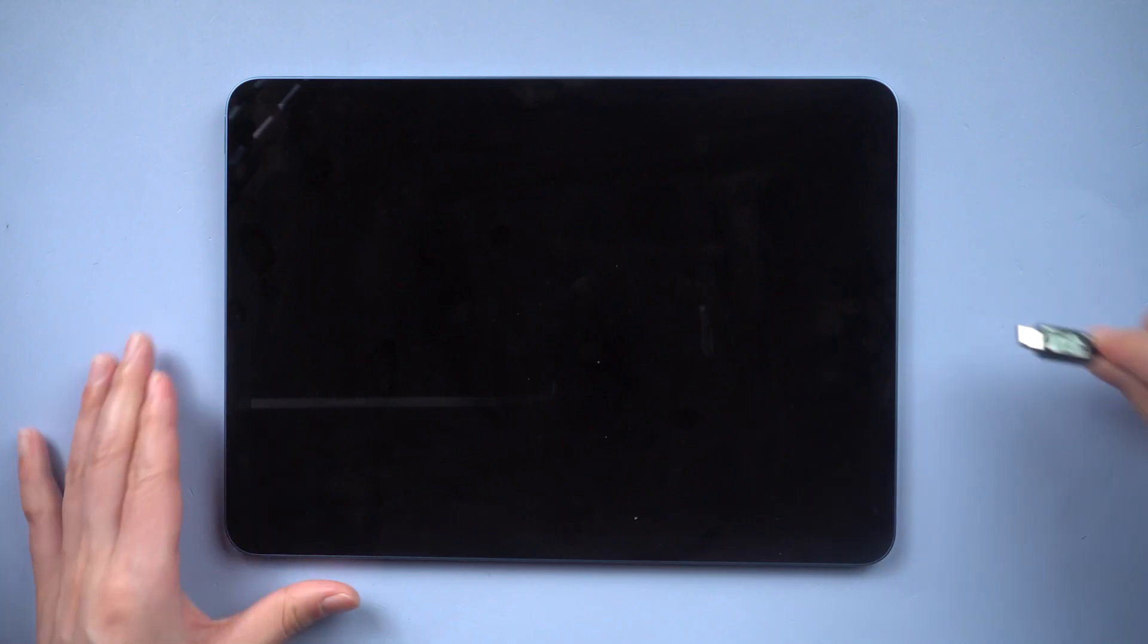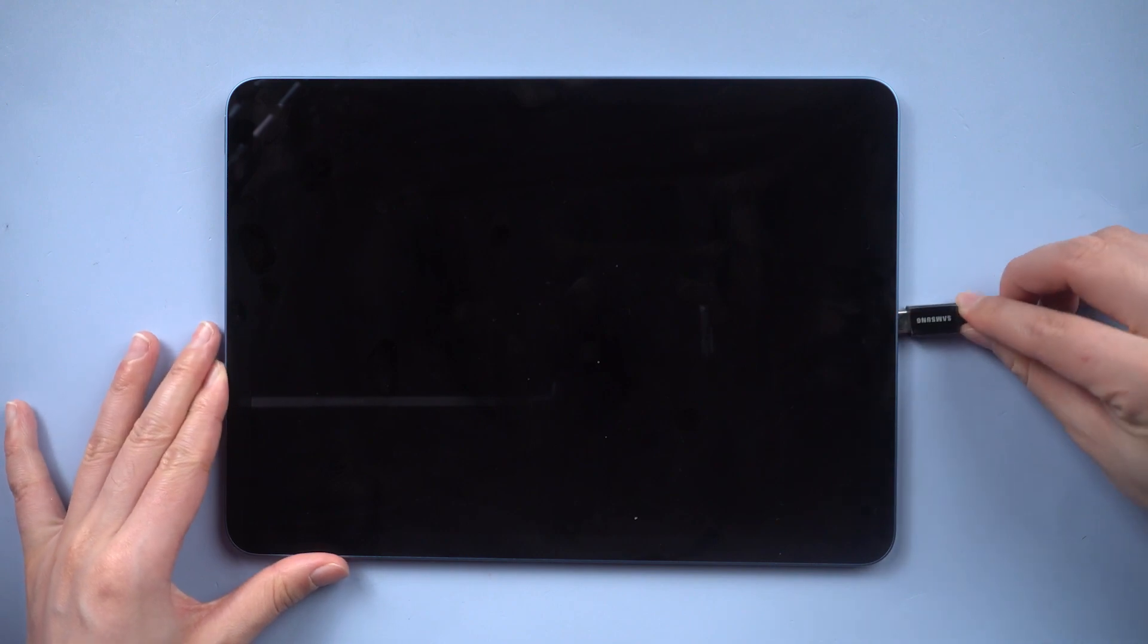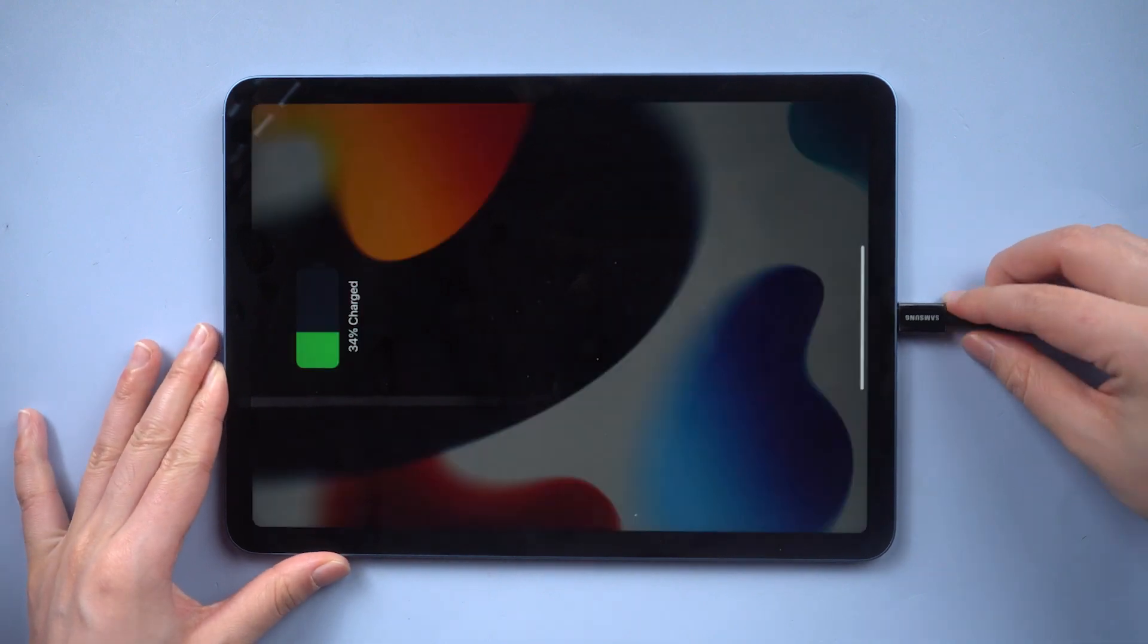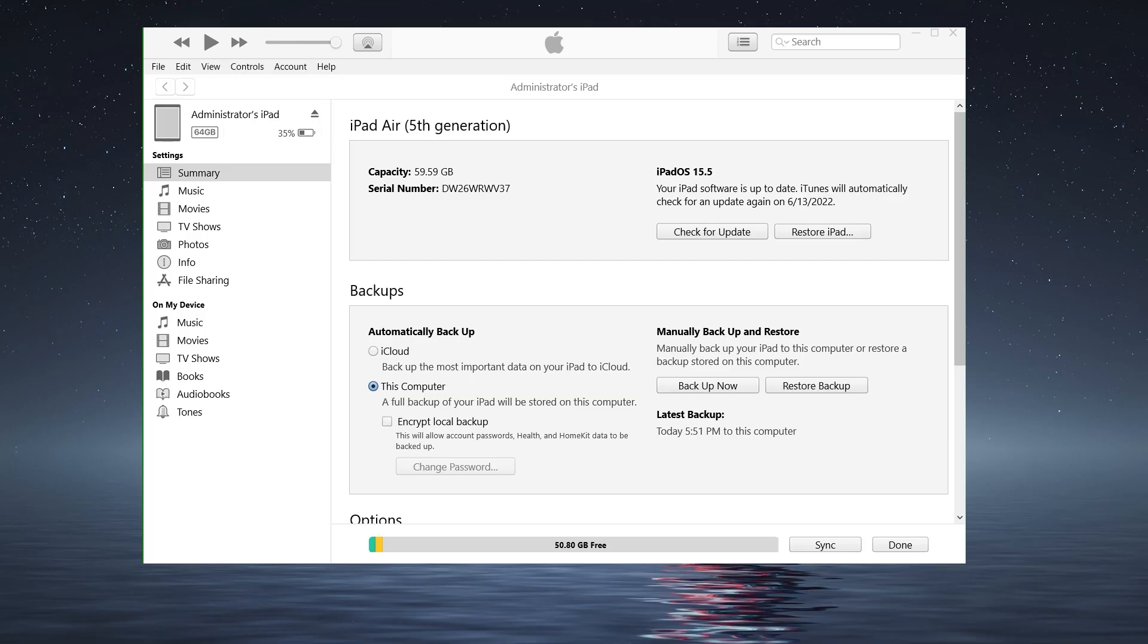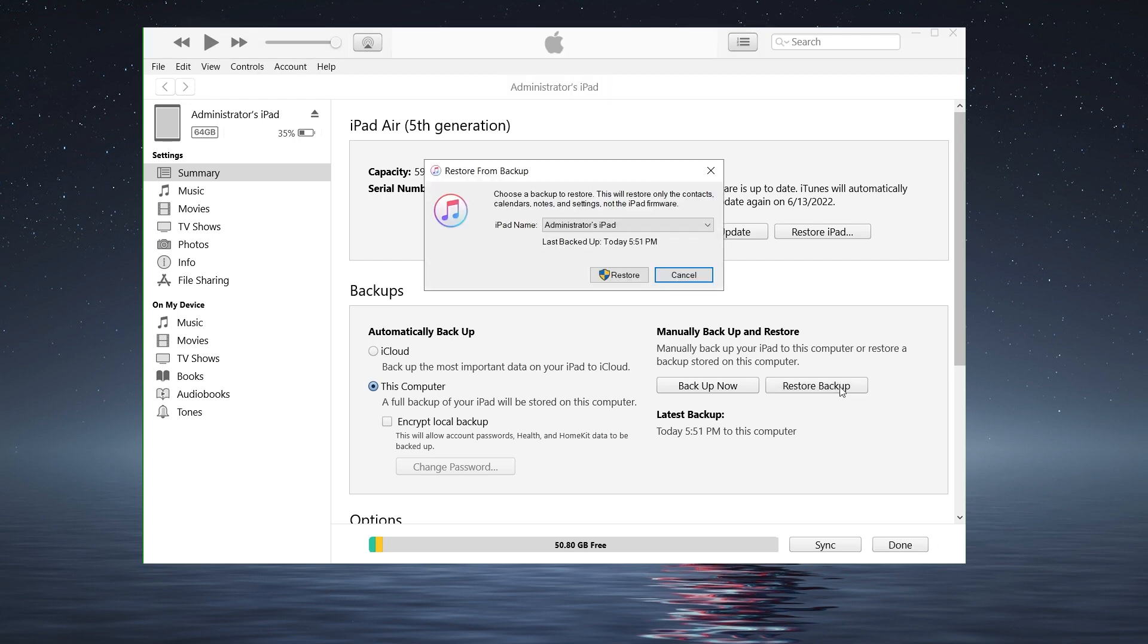And then let's connect the iPad and go to iTunes to restore from the modified backup. Then you can get your data without any issues.